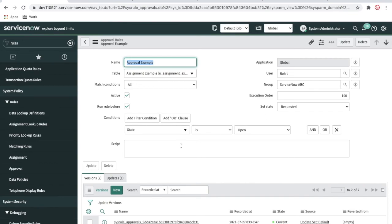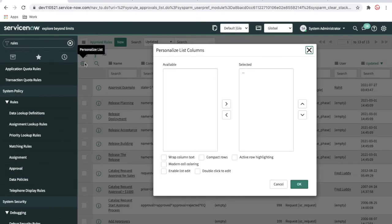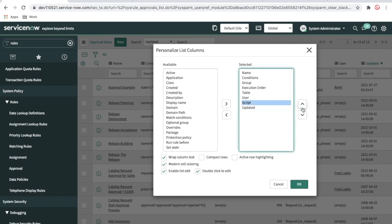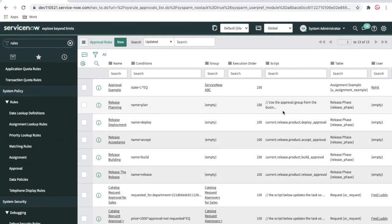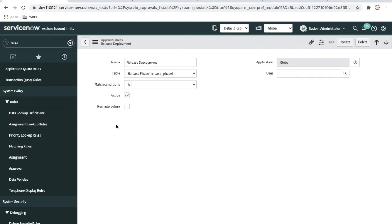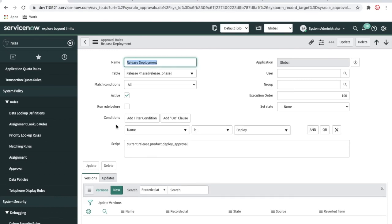If you are passionate about writing code, you can write a script in the approval rule as well. There are some example scripts — the code is not much; it simply says something like current.release.product.deploy_approval. If you want to do dot-walking you can write the script and it will work based on that. That's it for today — thank you guys. I hope you like my video. Please subscribe, like, share, and comment whatever you want to watch on my channel. Thank you very much, have a great day.